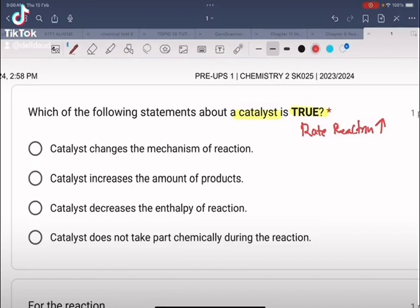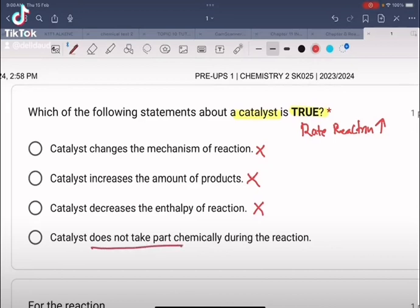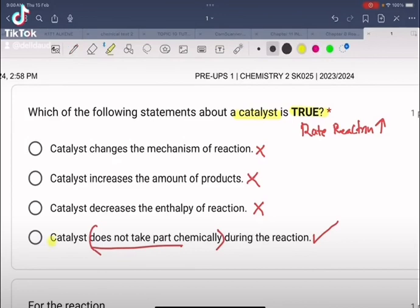Looking at the options: catalyst changes the mechanism of reaction — no. Catalyst increases the amount of product — no. Catalyst decreases the enthalpy of reaction — also no, that's not a real effect. Option D states that a catalyst does not take part chemically during the reaction — yes, this is correct. As stated before, catalyst increases the rate of reaction without itself being consumed. So the answer is D.